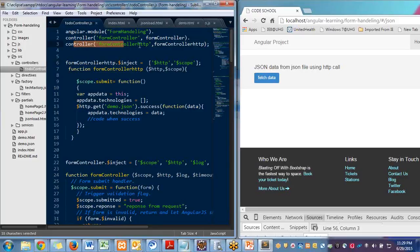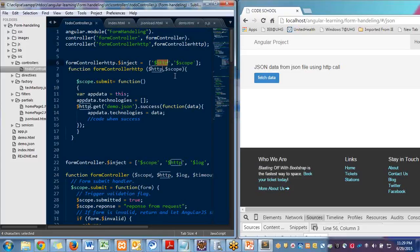In form controller, I'm injecting this HTTP and scope. HTTP to make a REST call. So this is how we write some basic controller.